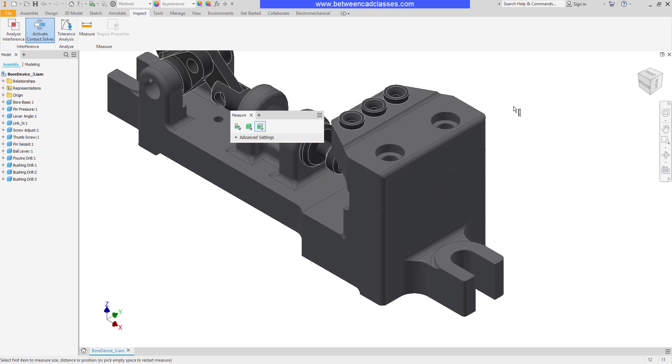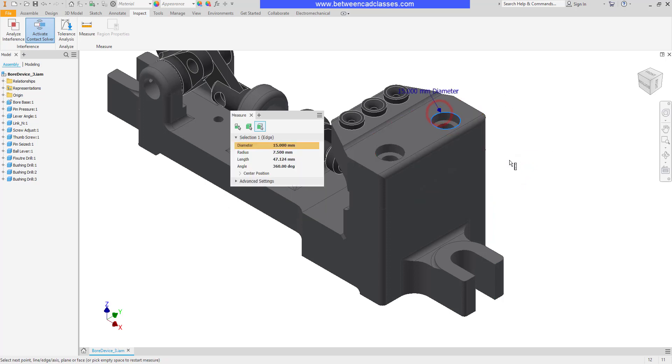We saw an example of a diameter a moment ago. Let's see one more. If I select a circle, we can see its diameter, radius, circumference, and angle.